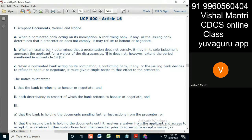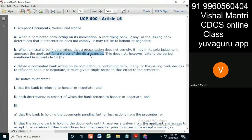In AML, consider a case where there are five discrepancies and one of them is a red flag — for example, a ship from Iran or some other banned country. The issuing bank goes to the applicant for a waiver, and the applicant waives all the discrepancies, including that red flag. So the documents are acceptable as far as the applicant is concerned — but should the issuing bank go forward?